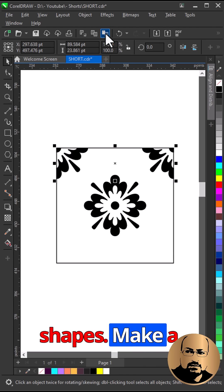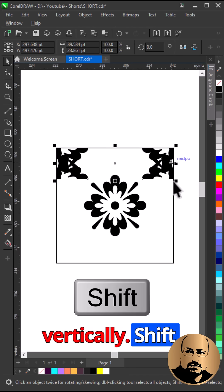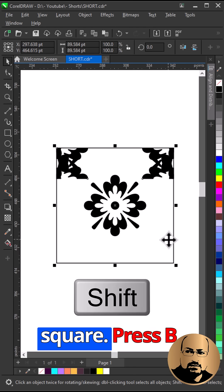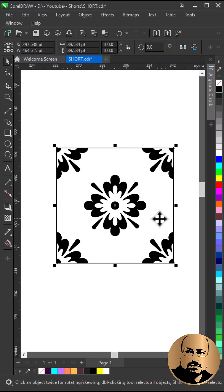Select both shapes, make a copy, mirror vertically, shift and select the square, press B to align to the bottom.